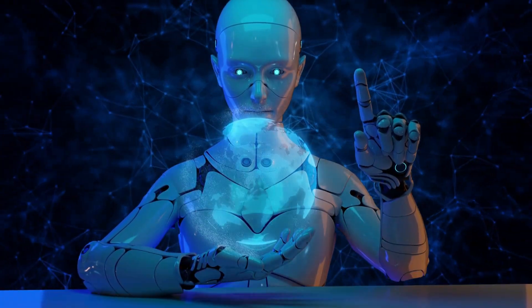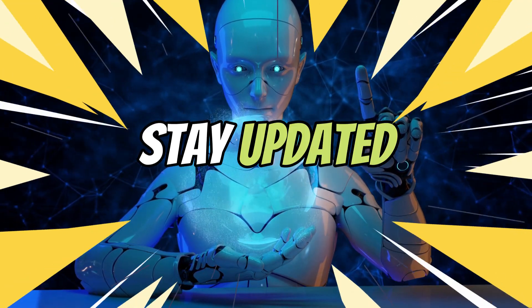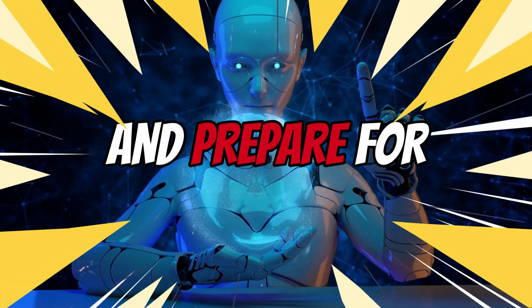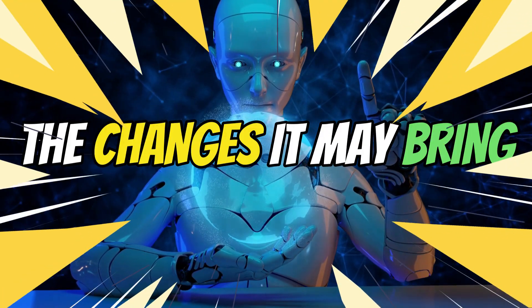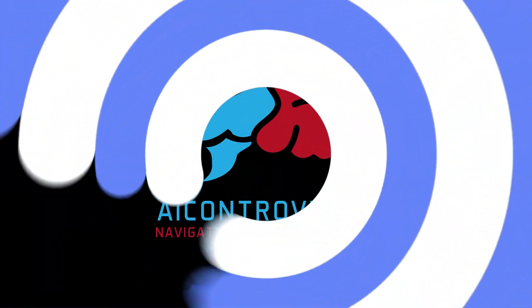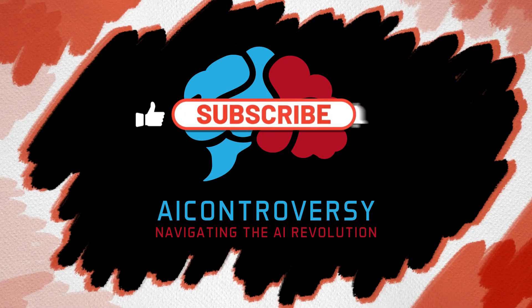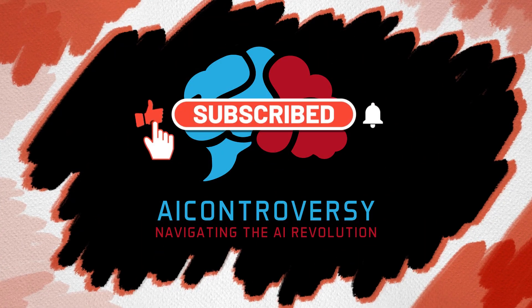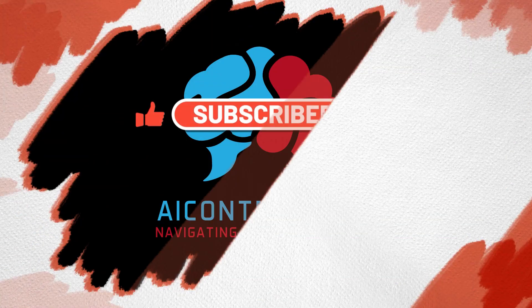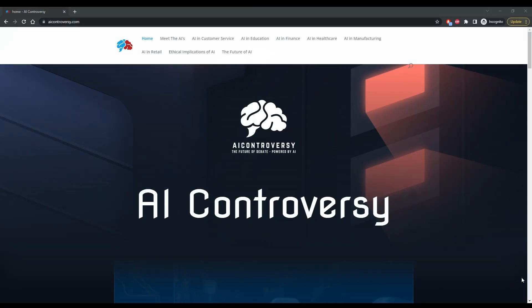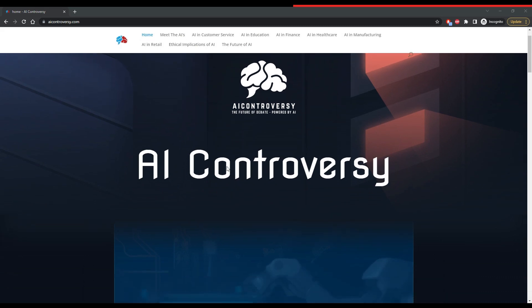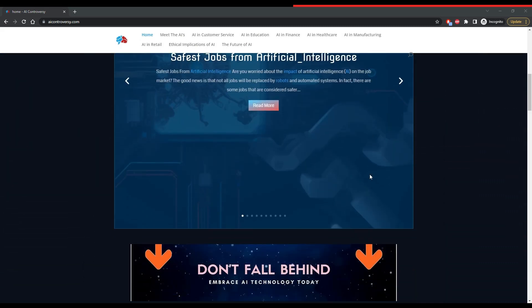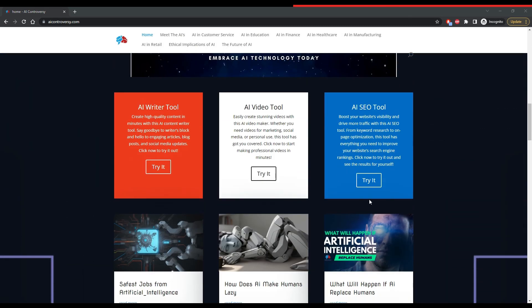What you can do right now is to learn about AI, stay updated on the latest developments, and prepare for the changes it may bring. A great place to start is by subscribing to AIControversy.com and hitting that bell notification. That way, you'll stay in the loop with the latest AI news and videos. On our website, we've also got plenty of resources and tools where you can start learning about AI right now.